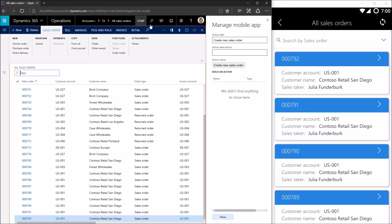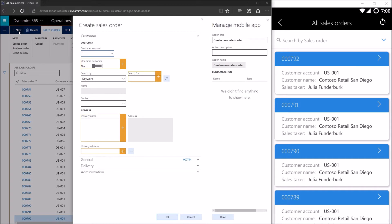Now we're in design mode and we see the orange border around the form. We're going to go ahead and execute the process that's a part of creating the sales order, and that process involves clicking the new button on the all sales orders form. It's important that we click the new button while we're in design mode while the orange border is there, because the mobile framework is actually going to capture clicking of the new button as a part of executing this action — it's going to click that new button for the user automatically when they do this action on the mobile app.